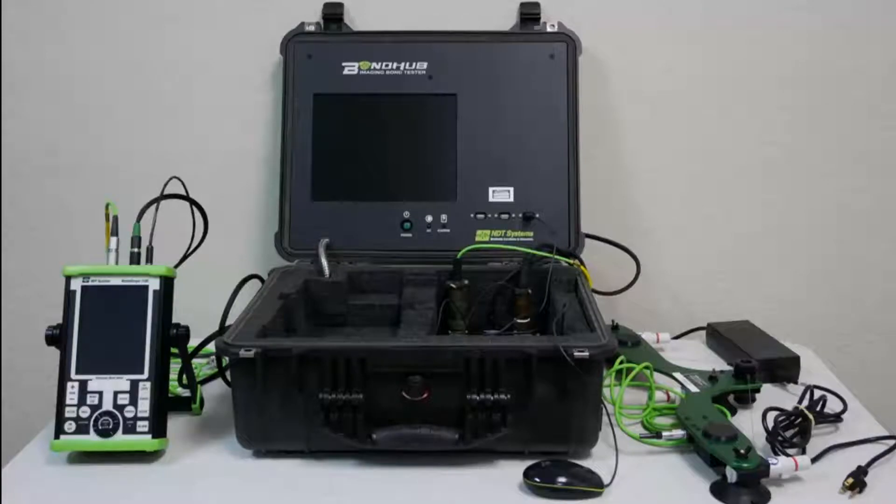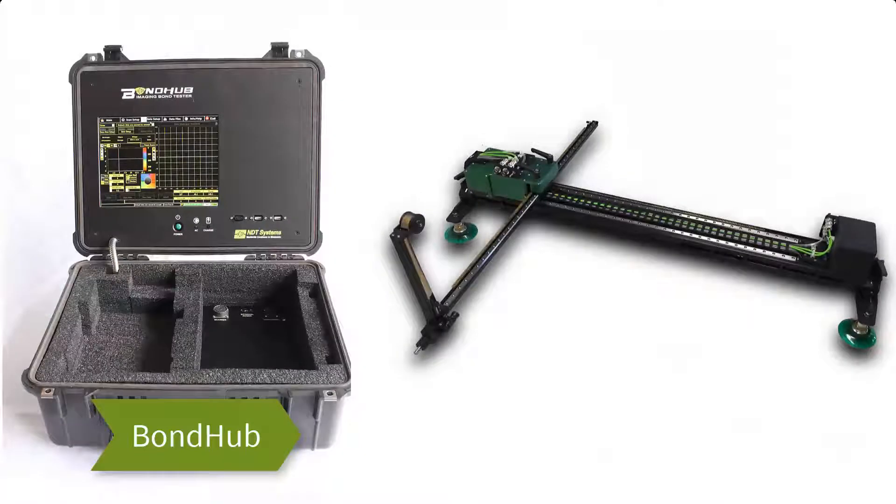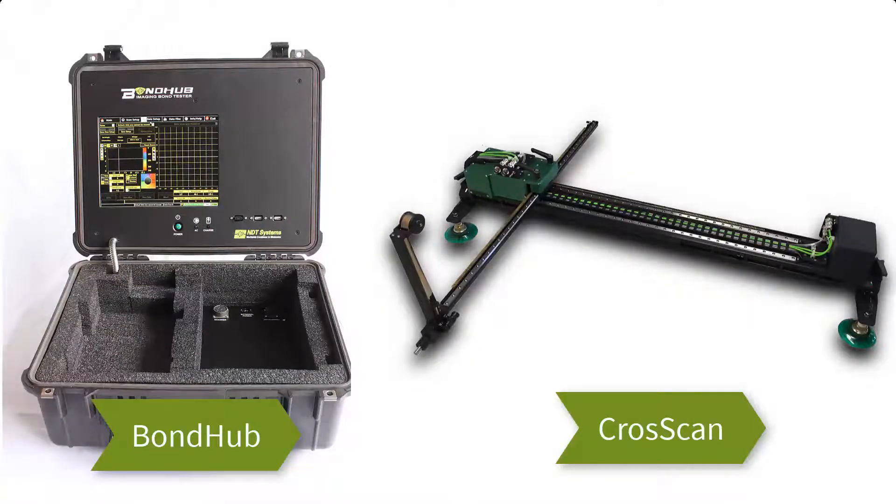How does it work? Well, it starts with the Bondiscope. We connect our BondHub imaging system and our cross-scan automatic scanner to it, and we are ready for the inspection.